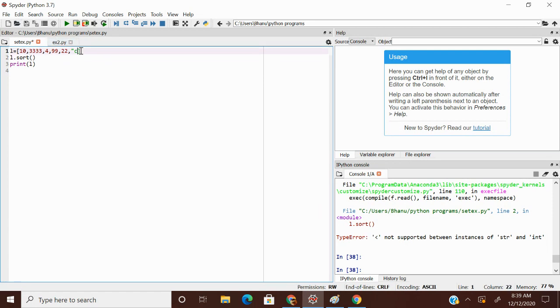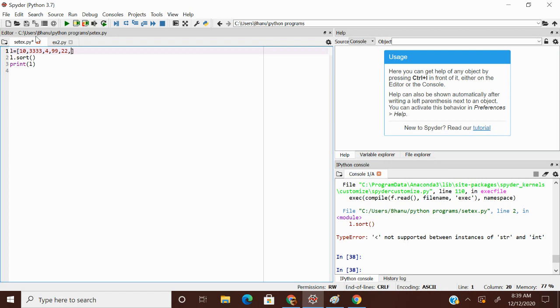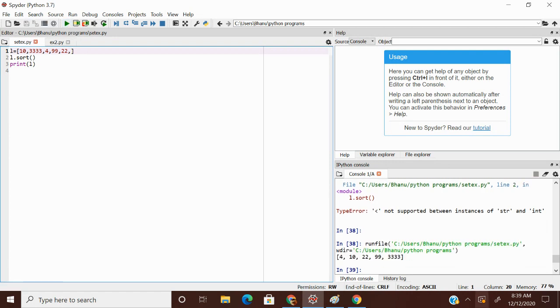Sort function only works for homogeneous values. L dot sort. Now my output will be 4, 10, 22, 99, 3333. Okay. See here. This is my output.